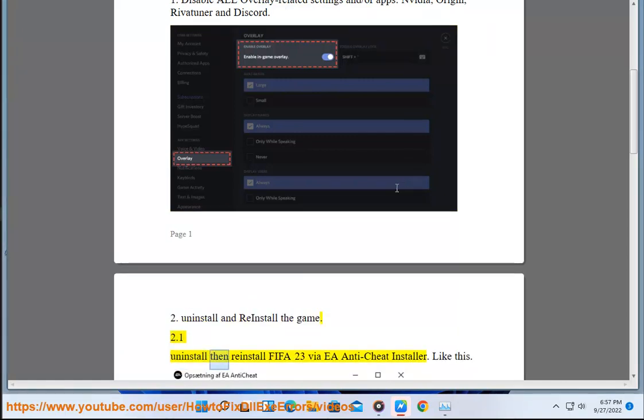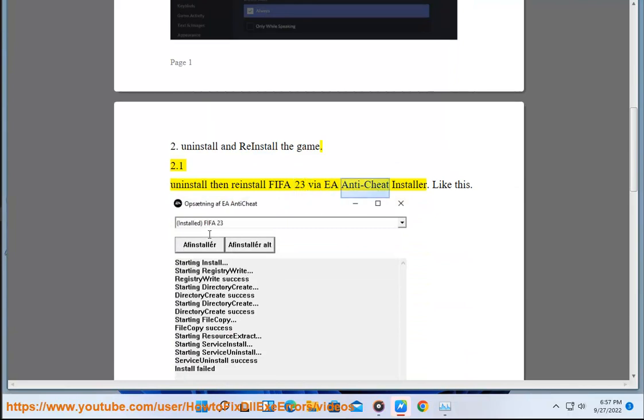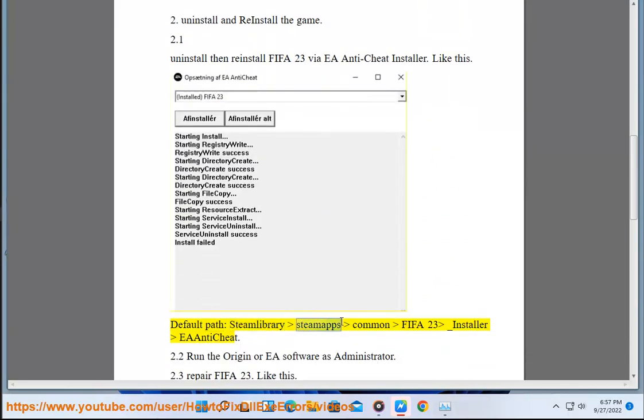2.1 Uninstall then reinstall FIFA 23 via EA Anti-Cheat Installer, like this. Default path: Steam library > Steamapps > common > FIFA 23 > Installer > EAAntiCheat.